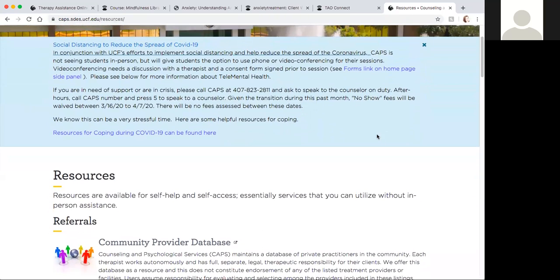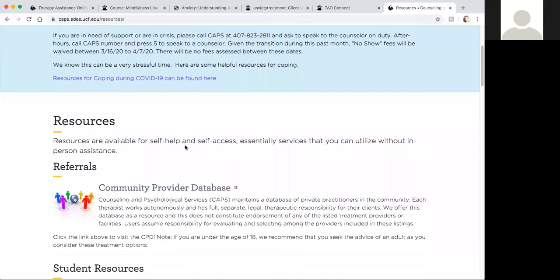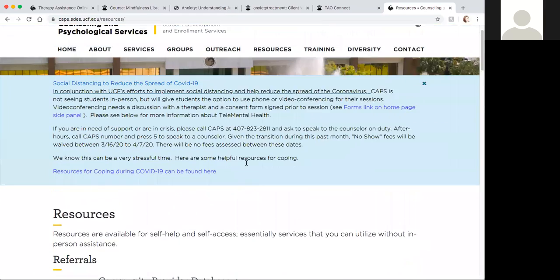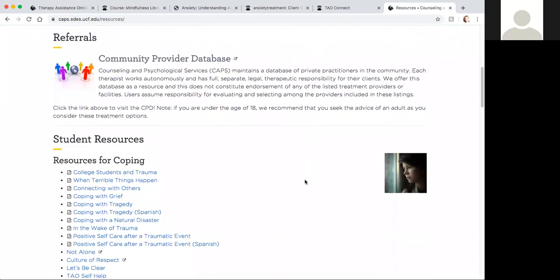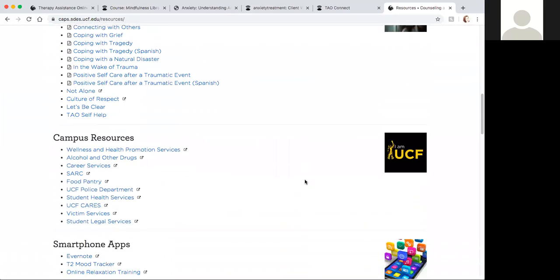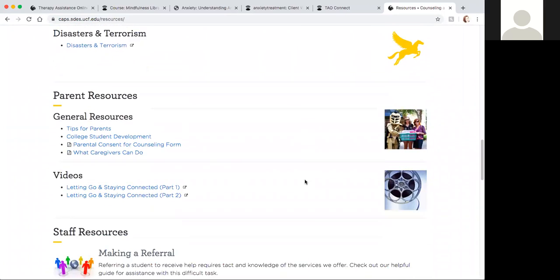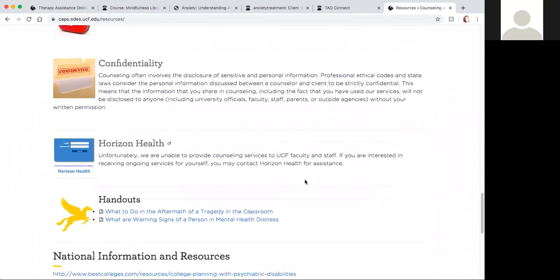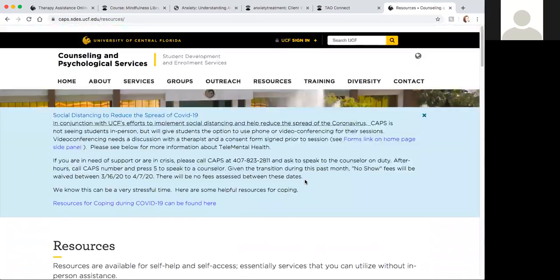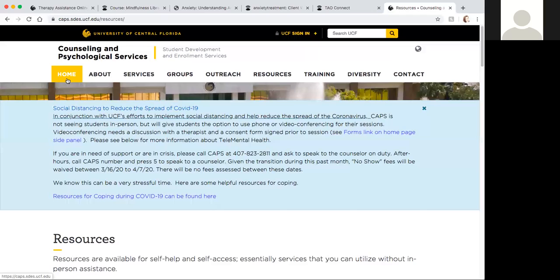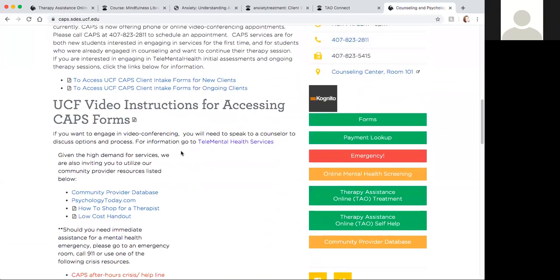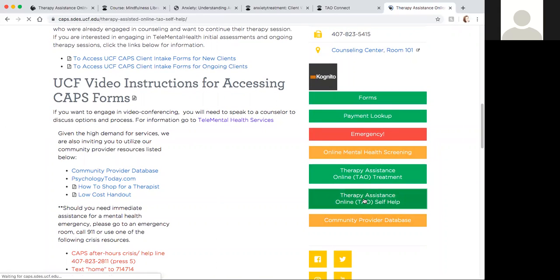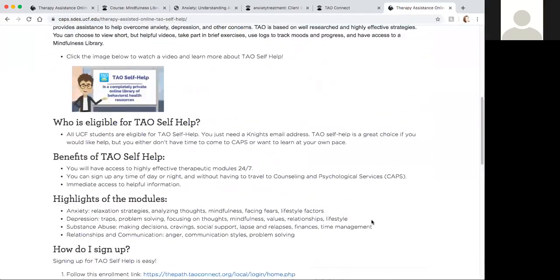There's some resources up here that you can see for coping like MJ was saying, and then different referrals available. If you go to the main CAPS website and you click resources, it'll take you to this page where we've got a number of different resources, resources on campus, smartphone apps, and in general different resources. If you have any questions you're more than welcome to call the front desk and ask, but also remember that on the side here we have the therapy assistance online self-help button which you can go to and it'll answer a lot of the different questions that you have here.